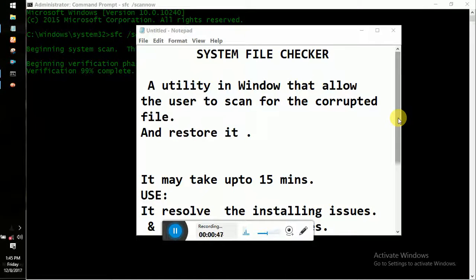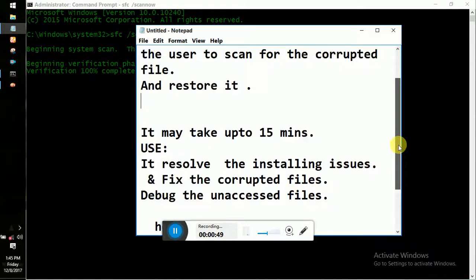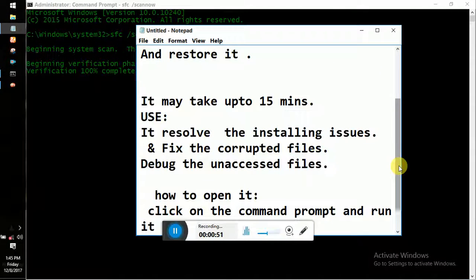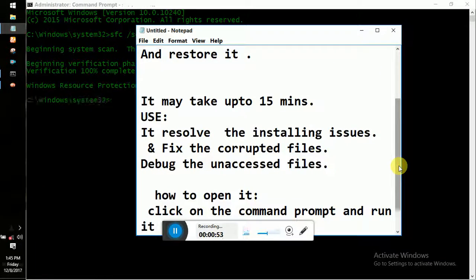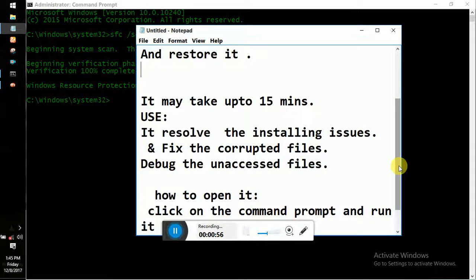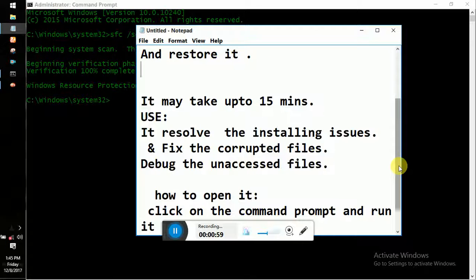There is a method called System File Checker. What is the use of this feature? It is used to resolve installation issues, fix corrupted files, and debug unaccessed files.